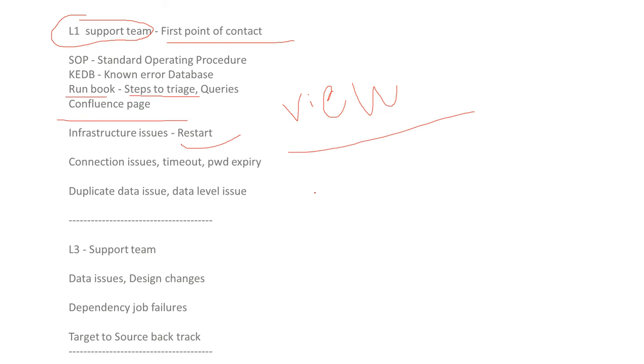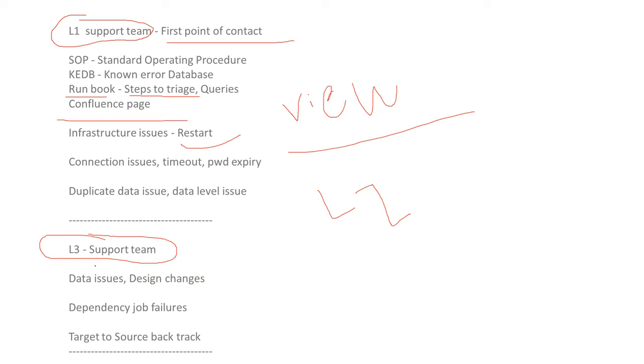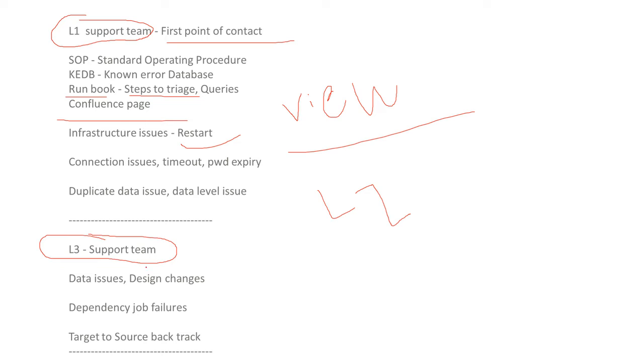So we do have L2 support team, that is administrator team. So we are having L3 support team. So if there is any errors occur, some companies will have directly L3 support team with only first point of contact one or two members will keep. And if there is any errors will occur directly, the developers will contact to the customer and they will analyze all the SOP KEDB and run book and everything. So if the data issues will come, they will rectify and they will do design changes and dependence on the job failures. So they will target the source. They will come from target to source and they will backtrack in the production environment. L3 support team will do.